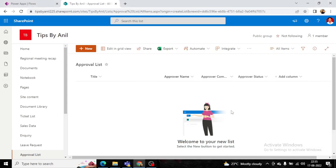Welcome back to another Power Automate video. In this video we will learn a very interesting thing: whenever an item is created in a SharePoint list, we want to send an approval to the manager. The approval will be sent via two ways — one is by email and the second is by the approval link. We have already learned the email method in a previous video.